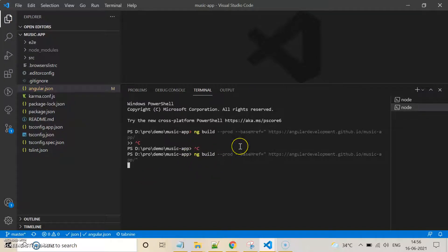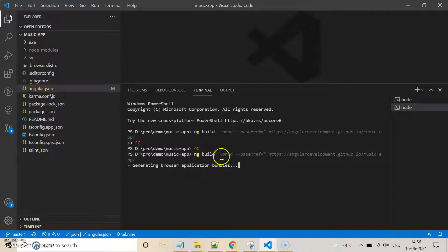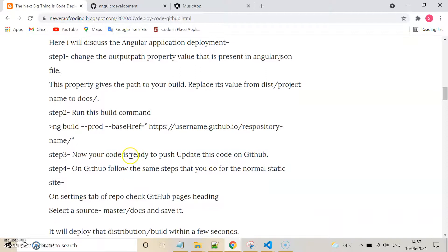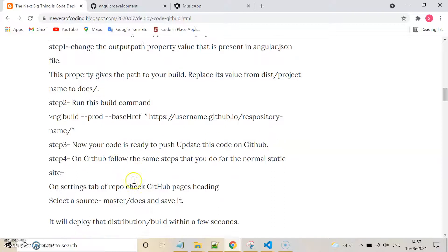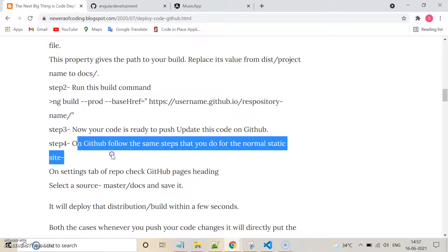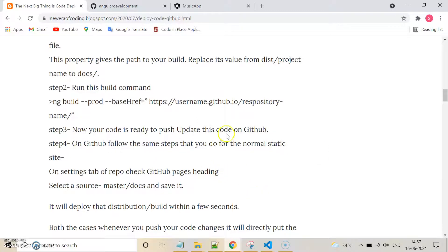The build is now being created. In the meantime, after that command completes, it will create a 'docs' folder in your project. After the build is created, you need to push that code to GitHub.